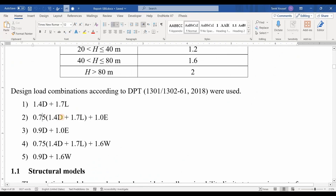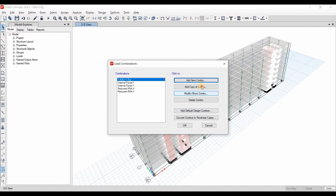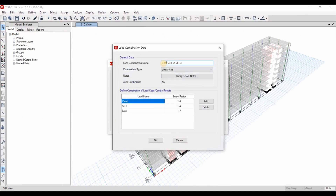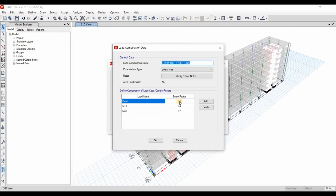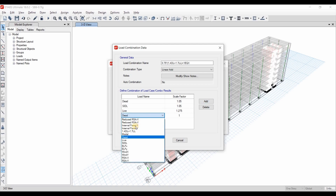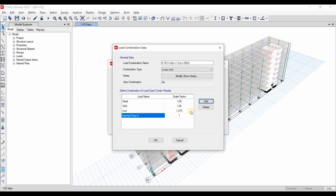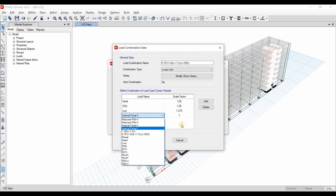The second load combo to define is: 0.75 multiplied by those quantities plus 1 EQX. We will define two load combos for this one, one for each direction. We need to multiply 0.75 by 1.4, which gives 1.05, and 0.75 multiplied by 1.7 for the live load. Here we need to select the Internal Force X load combo, which is the scaled-up load combination. I will take another copy of this for the Y direction, using Internal Force Y.